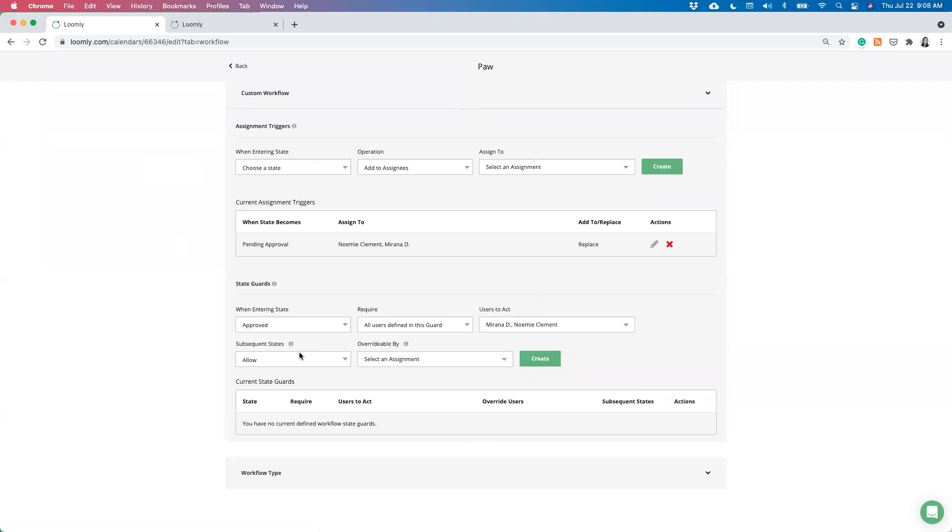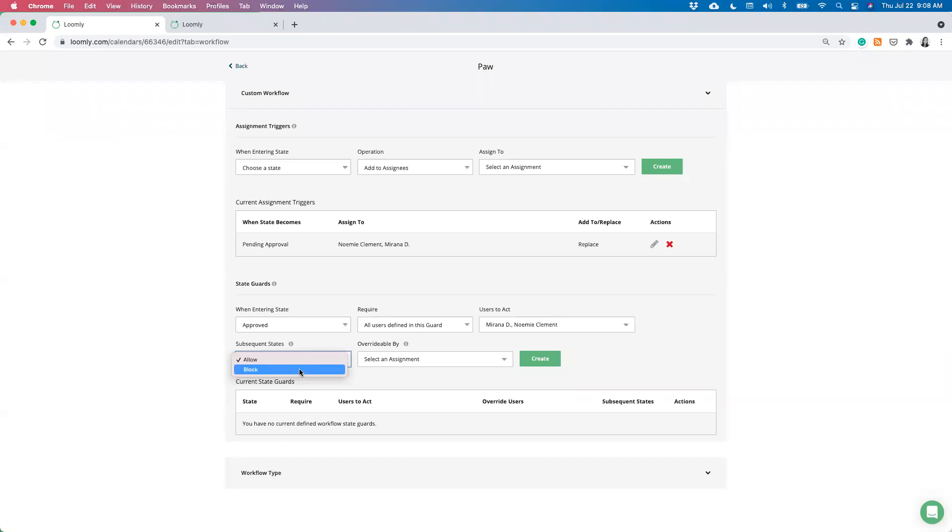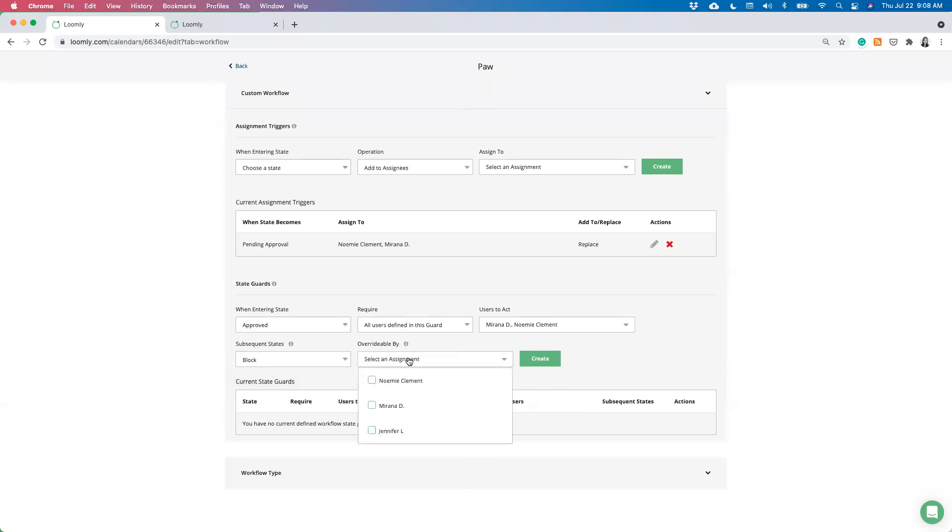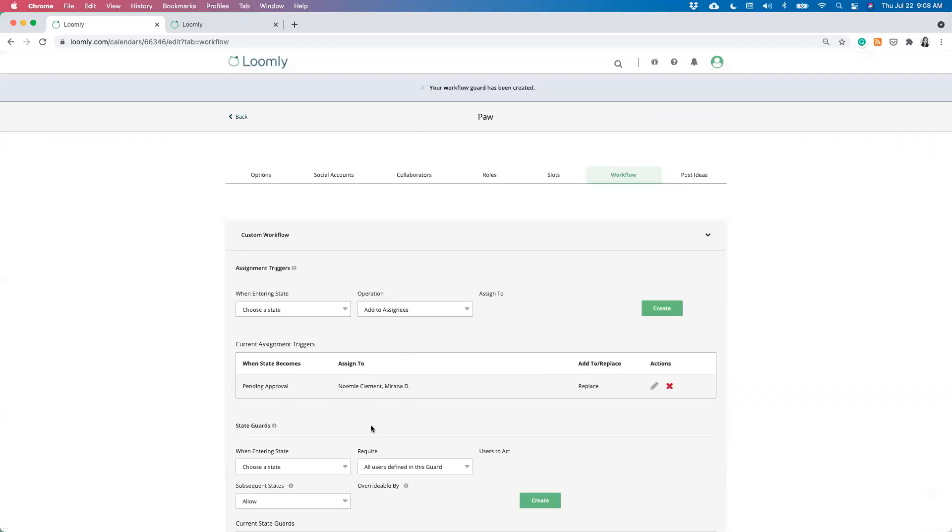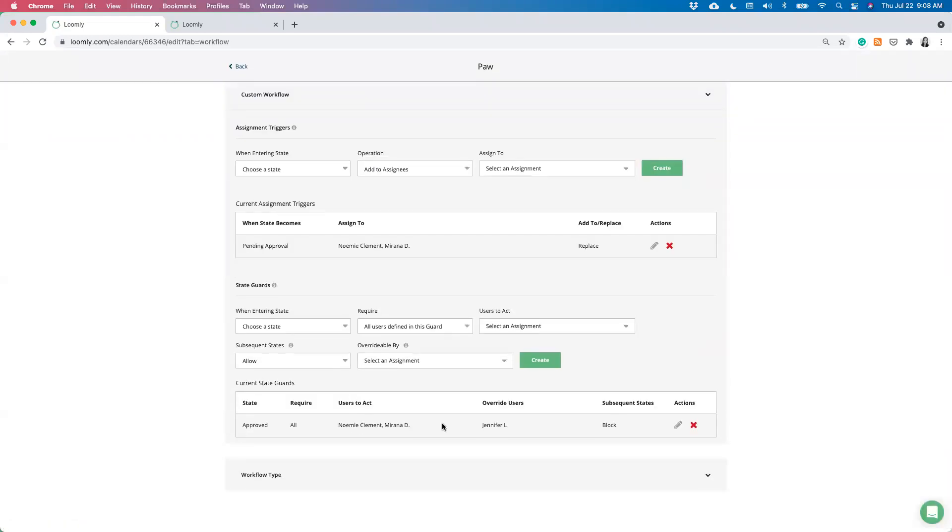So if I wanted Mirana and Noemi to approve the post, I'll go ahead and select them. You can select one, multiple, or all collaborators. And then subsequent states have two different choices. Allow to skip over the guarded state or manually change the post state to a future state. For instance, creating a post, then publishing it now, even with an approved state guard. Or you can block, which prevents users from skipping over the guarded state. So you can select block if you do not want users to skip over the guarded state. Now, overridable by allows the selected users to skip the state guard to be resolved by manually overriding the state guard. This setting is extremely helpful in cases where a collaborator is on vacation or simply unavailable to act on a post that is time-sensitive. So I'll go ahead and create that state guard. And you'll see that it's created in the current state guards. But now let's see the state guard in action.